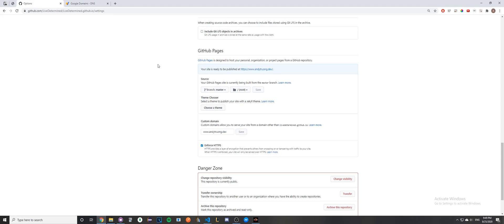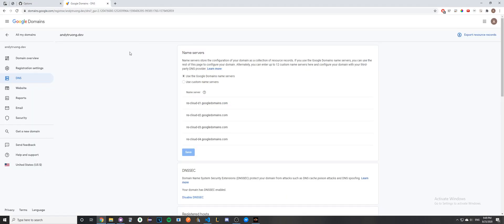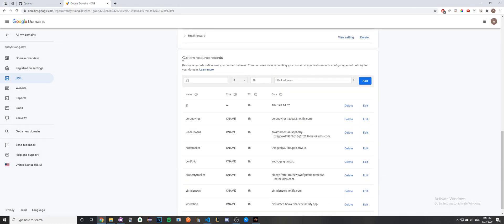For the second step, you'll have to go to your domain provider where you've purchased your domain. Go to the DNS settings and scroll down until you see the Custom Resource Records section.